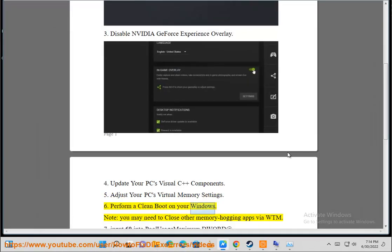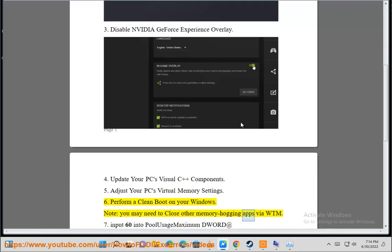Step 5: Perform a clean boot on your Windows. Note: you may need to close other memory-hogging apps via Task Manager.